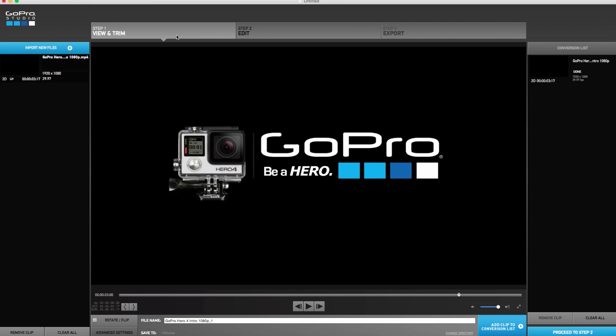What's up guys, I'm back with another GoPro Studio tutorial. In this tutorial I'll be showing you how to add the GoPro intro into any video in GoPro Studio. There will be a link down in the description where you can download the intro.